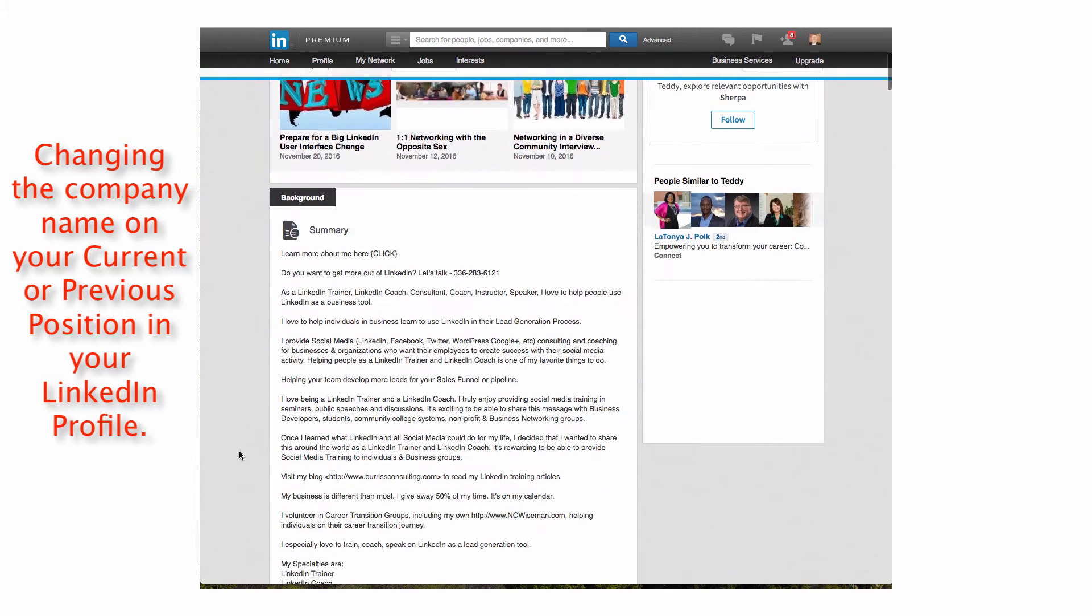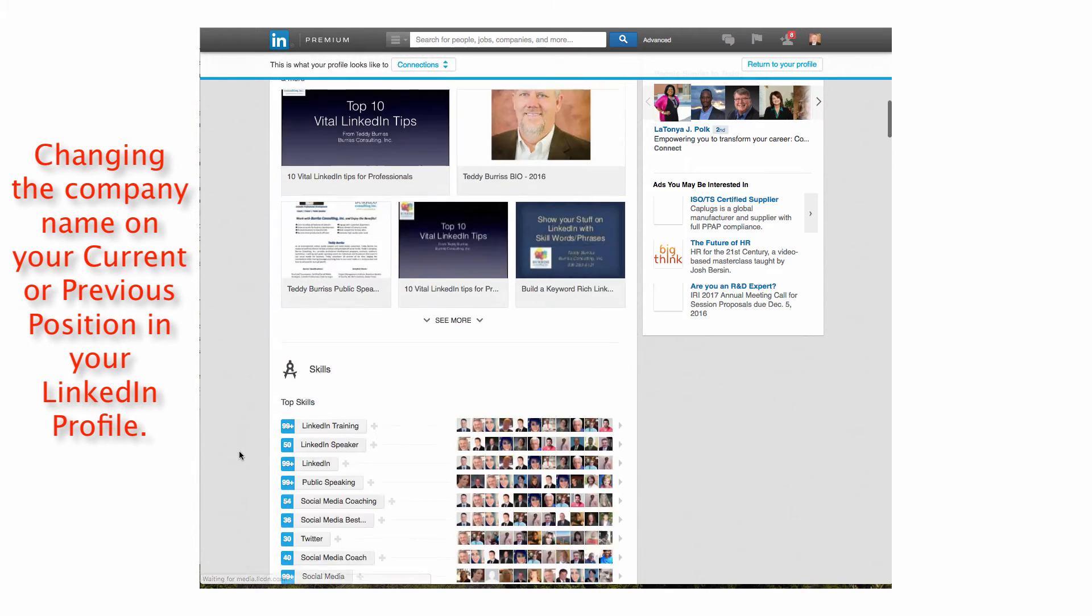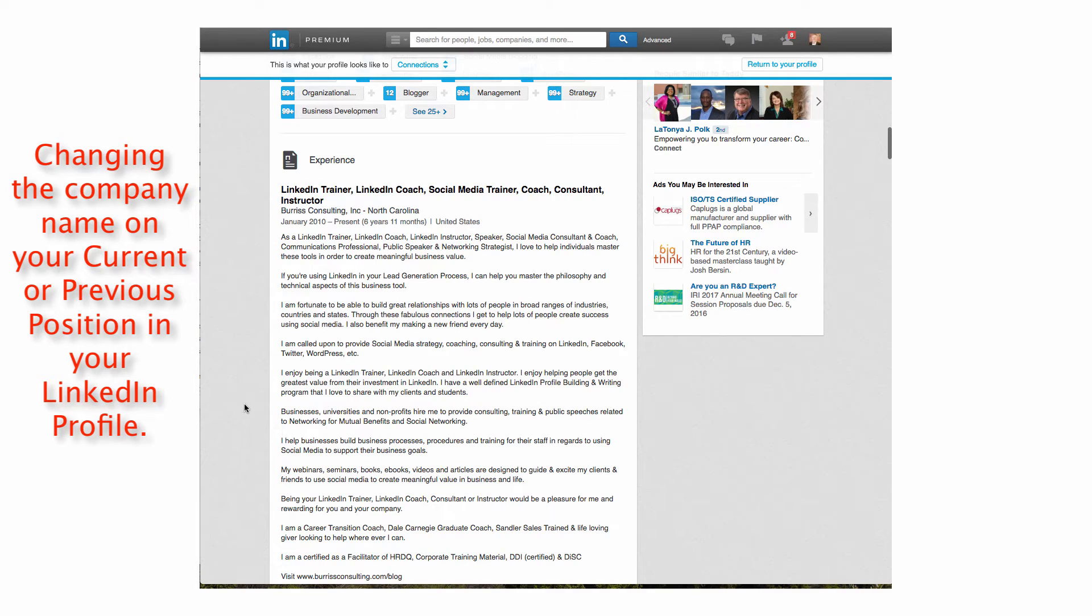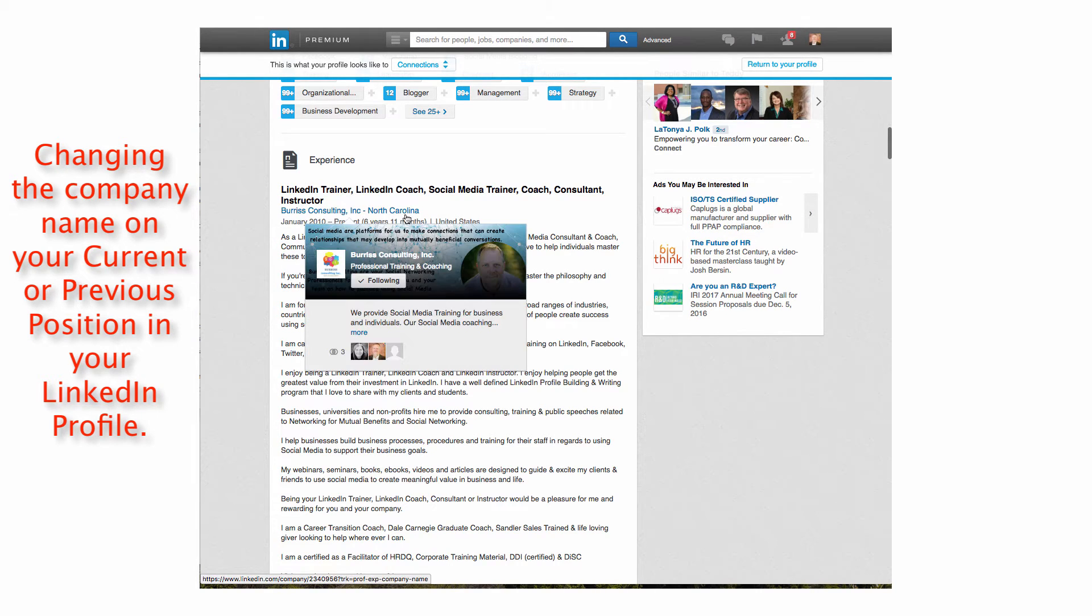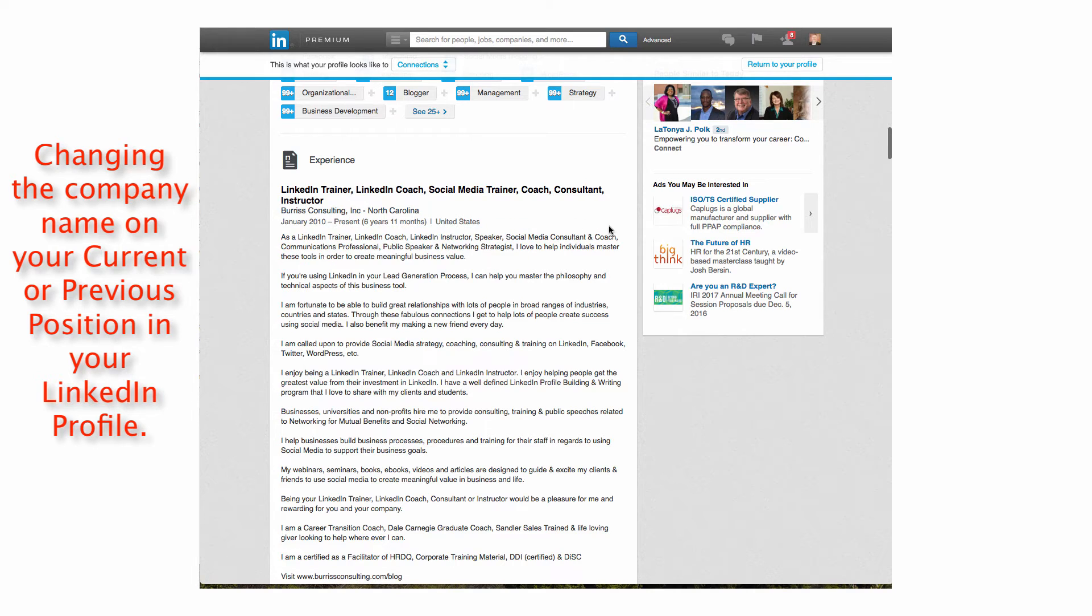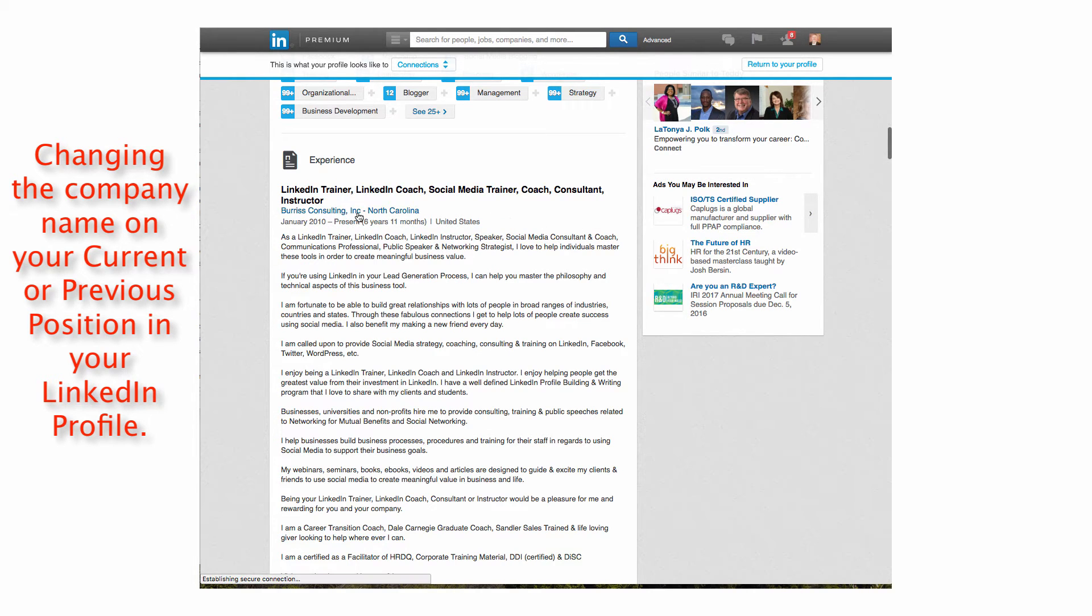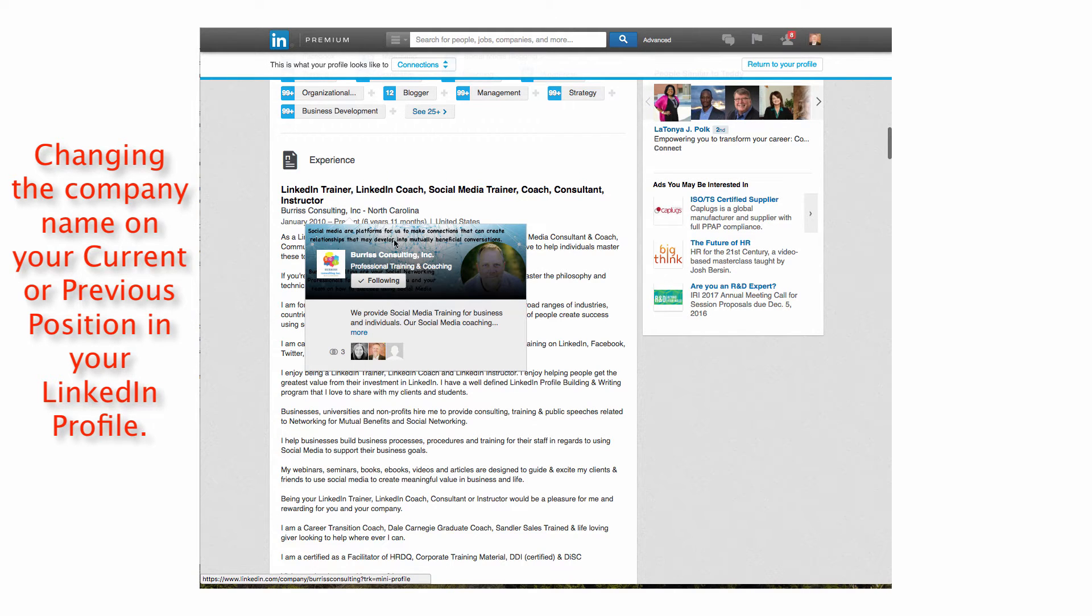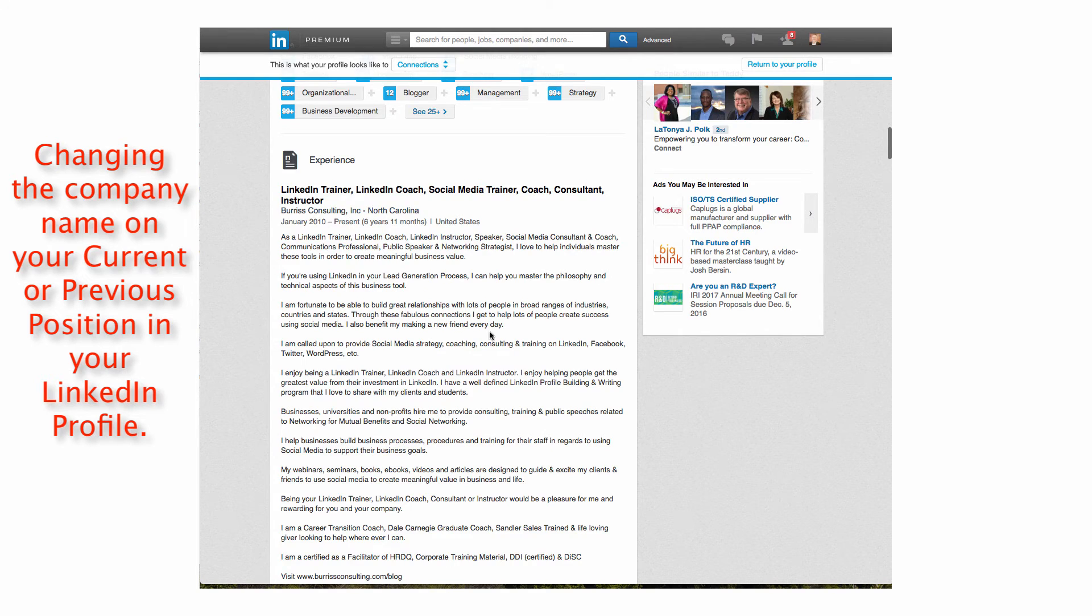If you scroll down on my profile, down to my experience section, you'll see that this company right here, Burris Consulting, Inc., doesn't show the logo over here. Now it does, interestingly enough, pull up the company page because there apparently is only one Burris Consulting, Inc., but it doesn't show the logo.